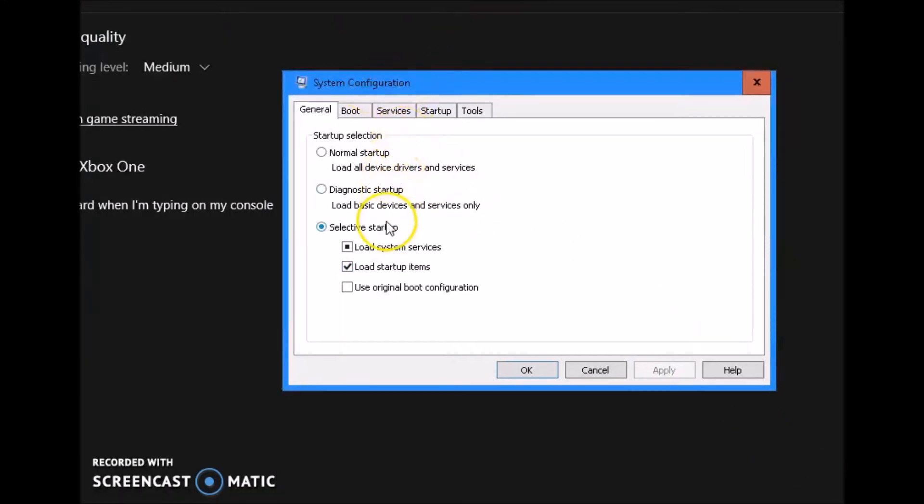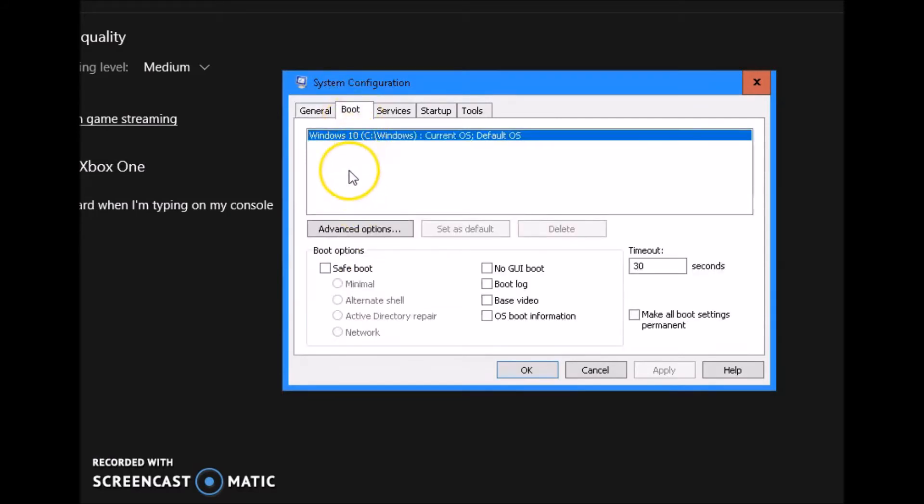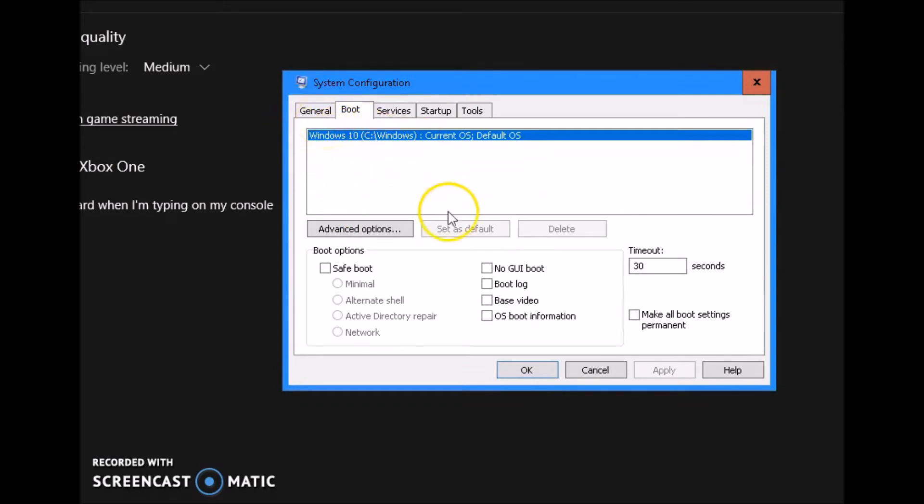You see this right here, just click on it and you'll get this window that pops up. In this window, make sure you have selected startup, load system services and load startup item. Make sure both these are unchecked. Go to your boot options. Click on your Windows 10 operating system, highlight it because you might have more than one operating system or more than one boot drive.